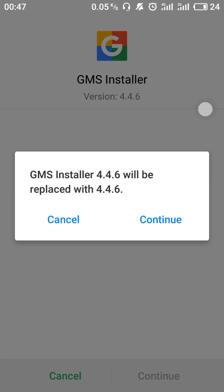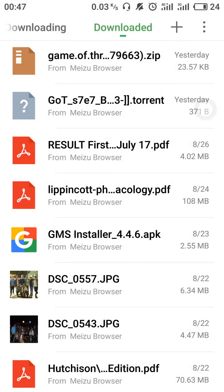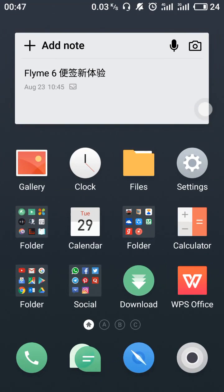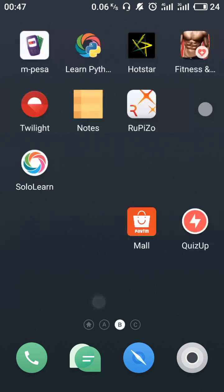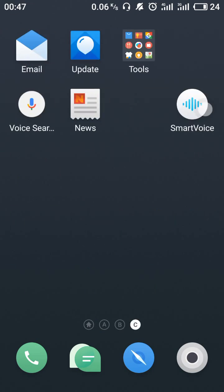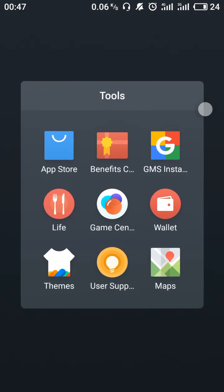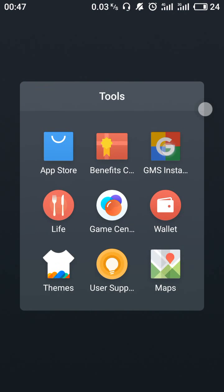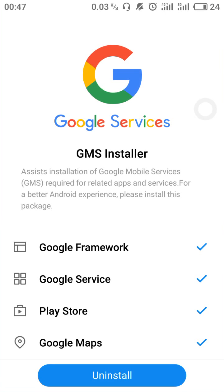After downloading, please install it. Because it is already installed, we will be opening it. So here is the installed version, and I am going to open the GMS Installer.